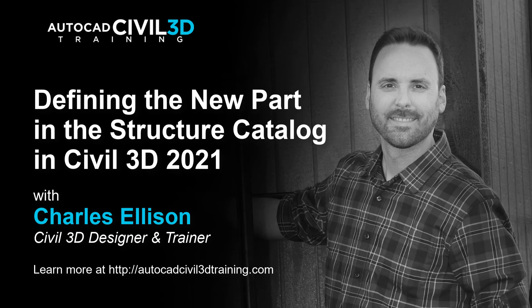Hello and welcome back to the channel. In this lesson we're going to be defining the new part in the structure catalog in Civil 3D. Let's get started.